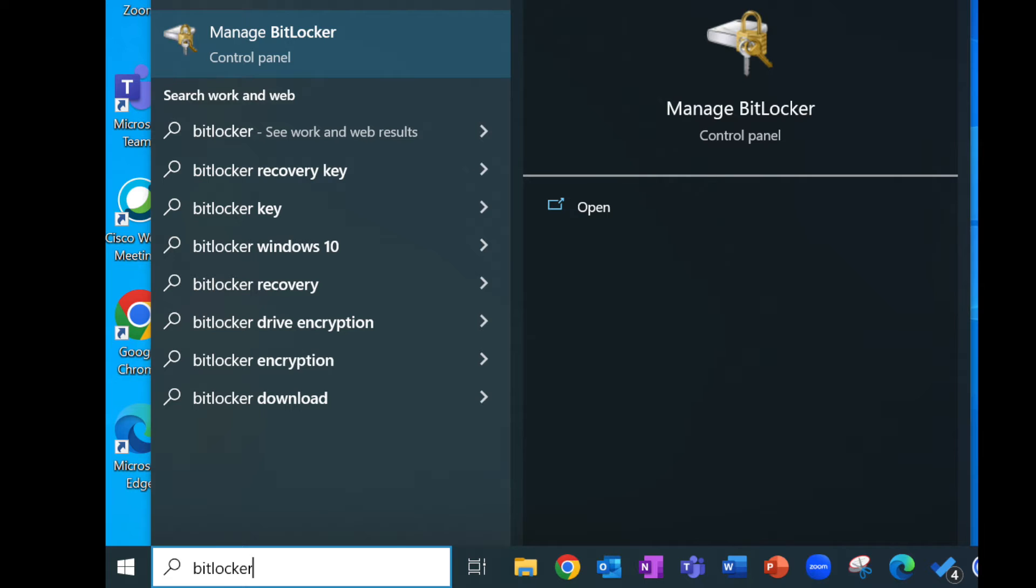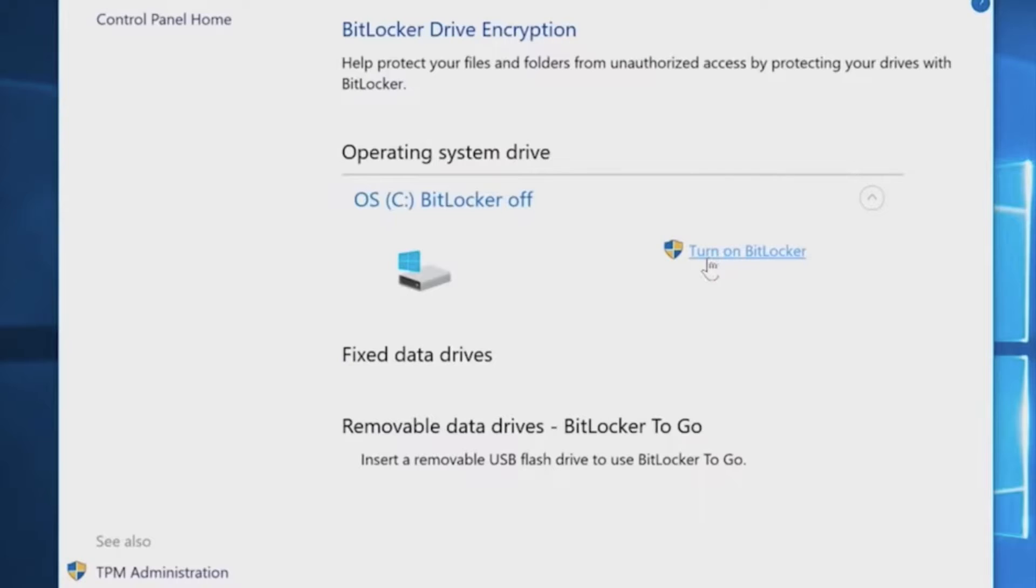To check if yours is turned on, go to the start menu and use the search box to type in BitLocker. There'll be an option here that says manage BitLocker. You want to select this option and open it up in the control panel. This is where you can see if BitLocker is switched on for your device.